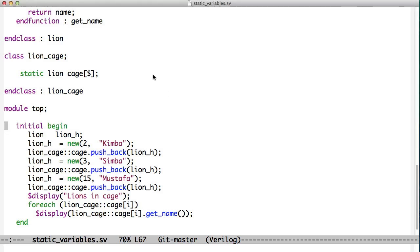In this example, we're looking at this class here called Lion Cage. A Lion Cage is a SystemVerilog queue that can hold lion objects, so we put the lions in the cage.